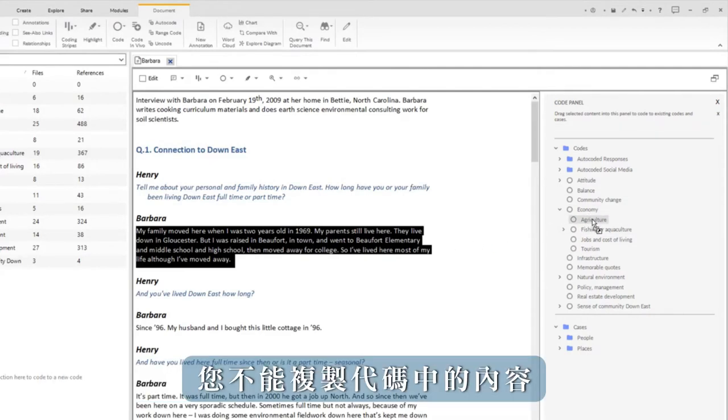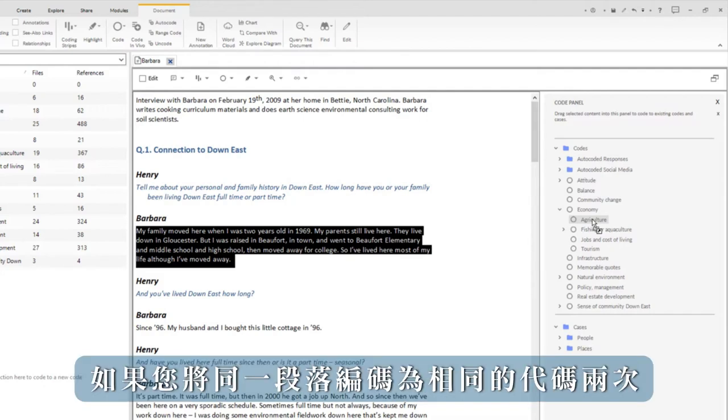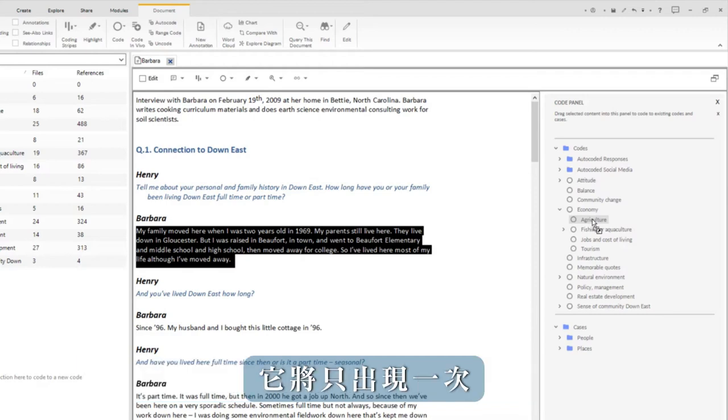You cannot duplicate content in a code. If you code the same passage twice to the same code, it will only appear once.